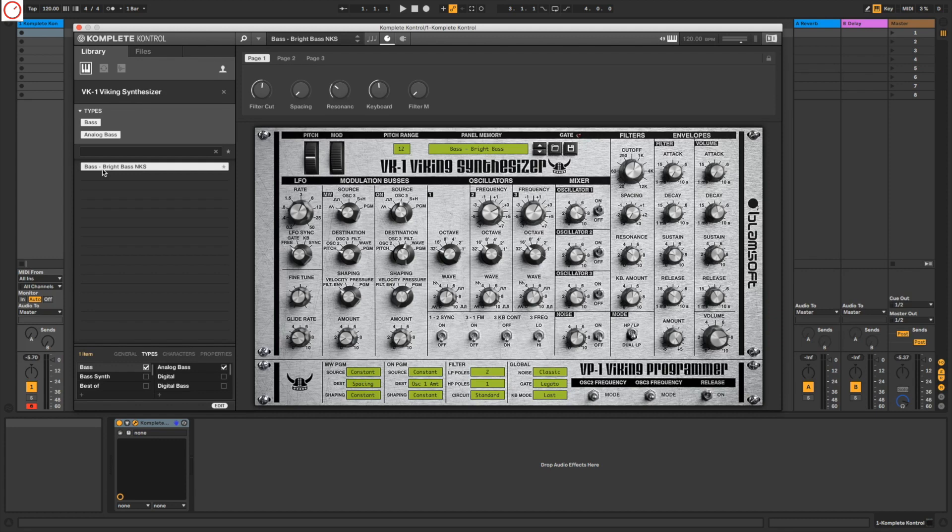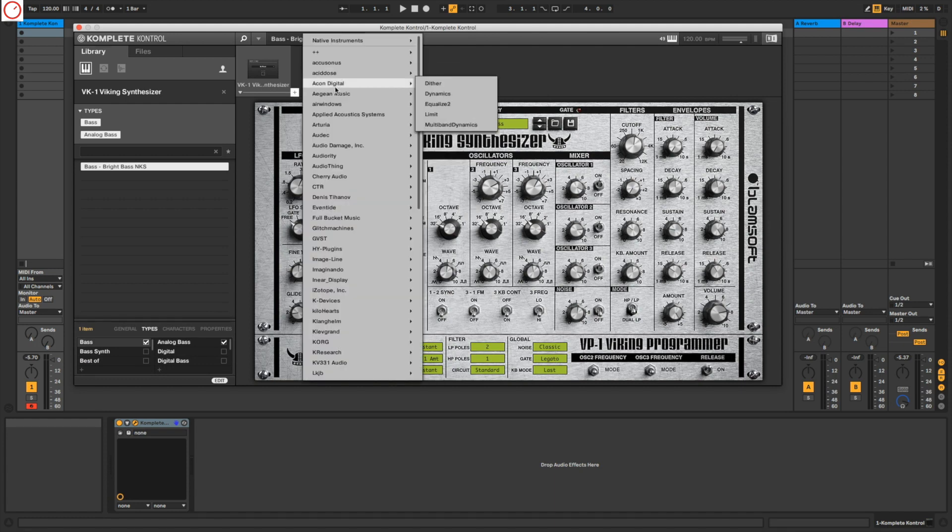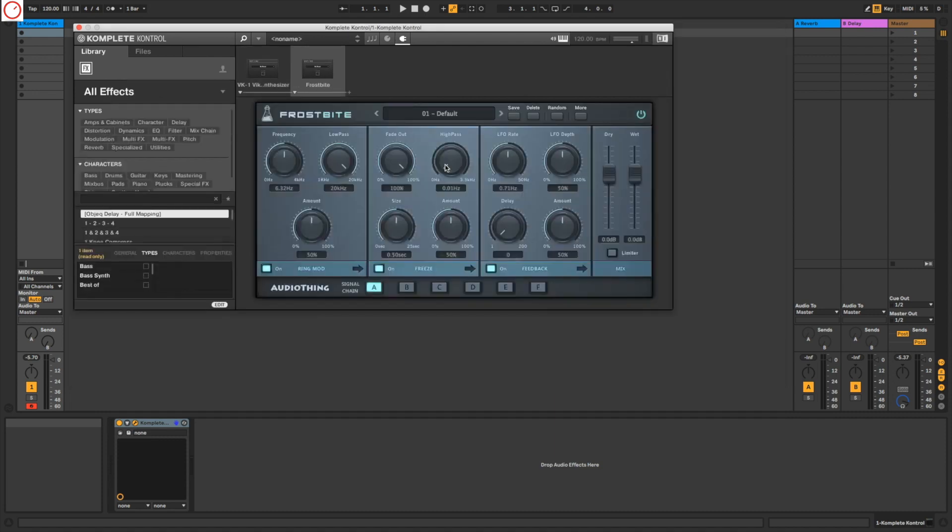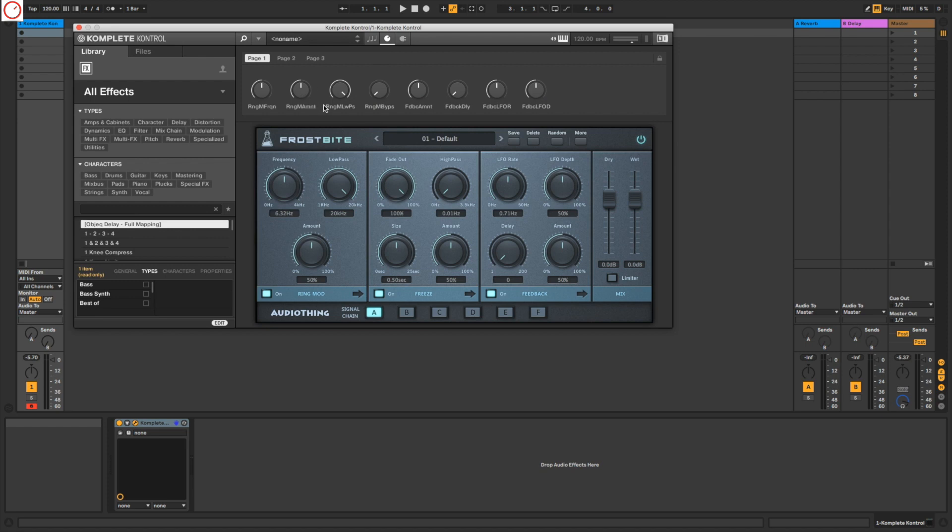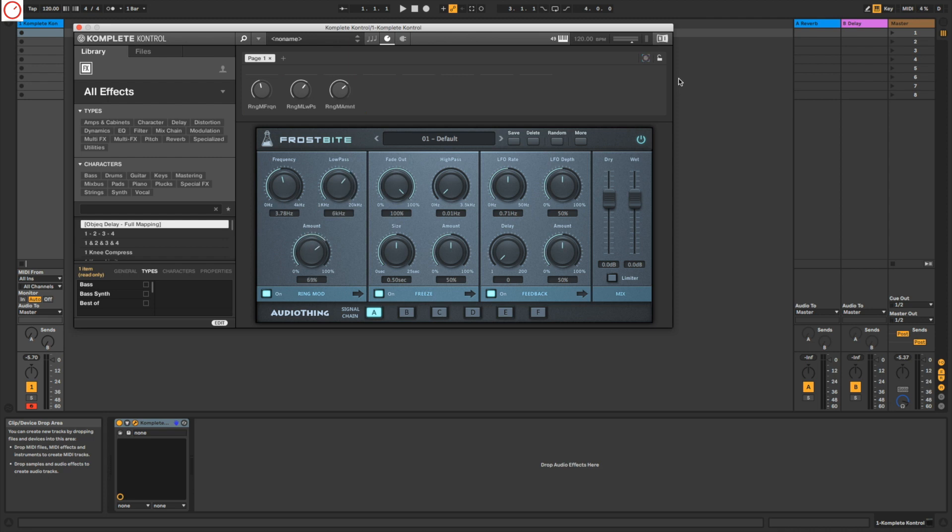Of course you can do this with every plugin you want. I can go here back, I can take also an effect plugin, for example Frostbite, a plugin from Audio Thing. Also here you have the different parameters already. If you don't want them, you go here, you can delete them and you can make new ones. So you have also mapped this already to your Komplete Kontrol keyboard and to the software, and you can save it as preset and then recall it directly from the keyboard or from the software.